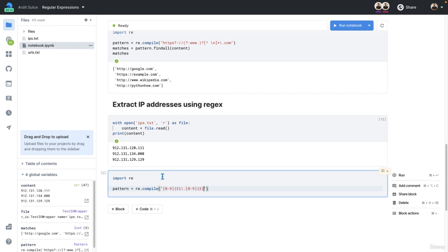Again, backslash dot. We only want 12. So this time, this will be a literal character. So one and two. Then after that,